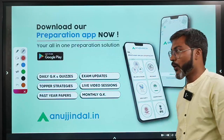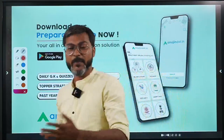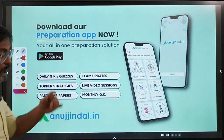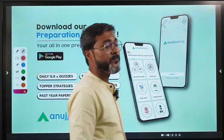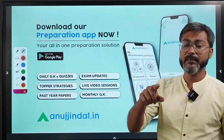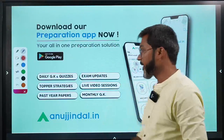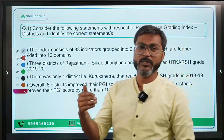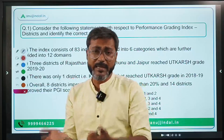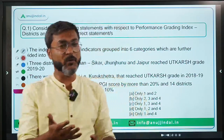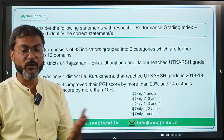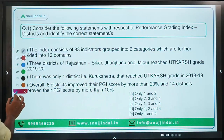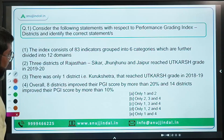Everything will be covered, so you don't have to worry. Just have faith and watch these videos and revise from the PDF. In today's session we are going to cover PIB news from 27th to 28th June. If you want all-round preparation for government exams, you can download the app from the Google Play Store and join the Telegram channel — the link is in the description.